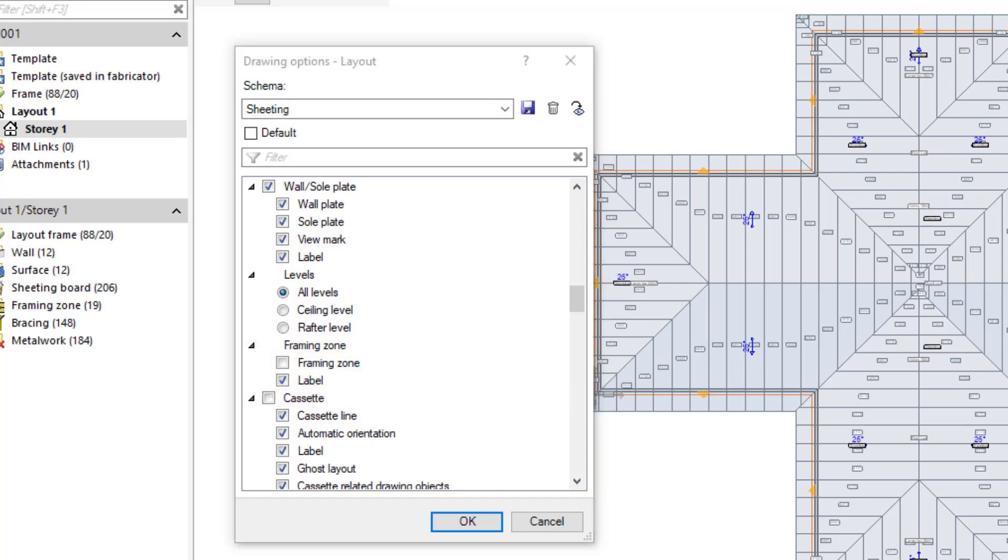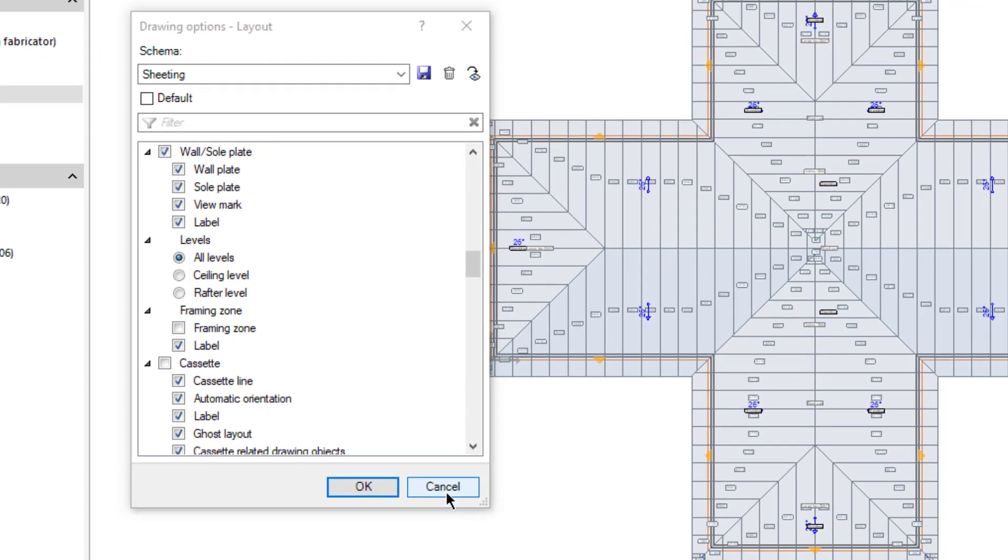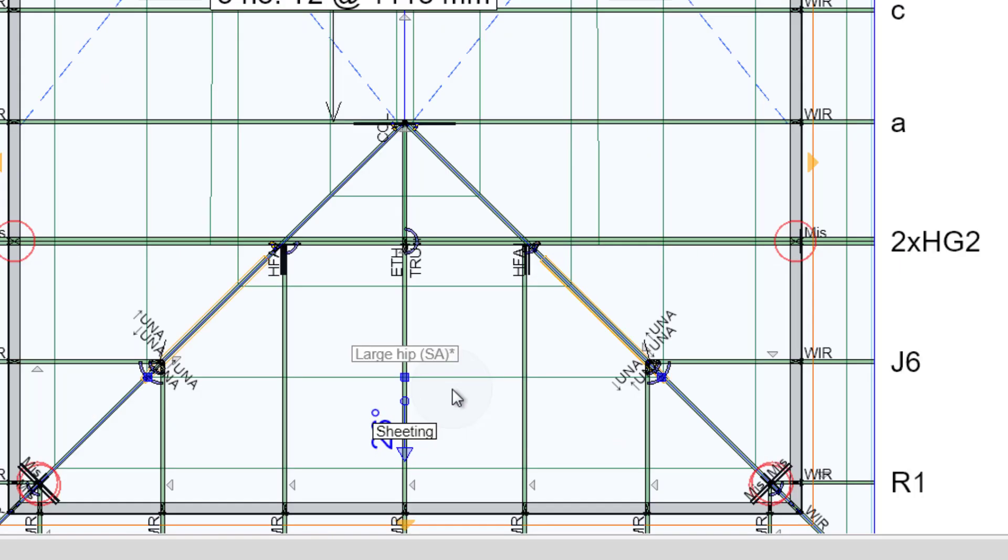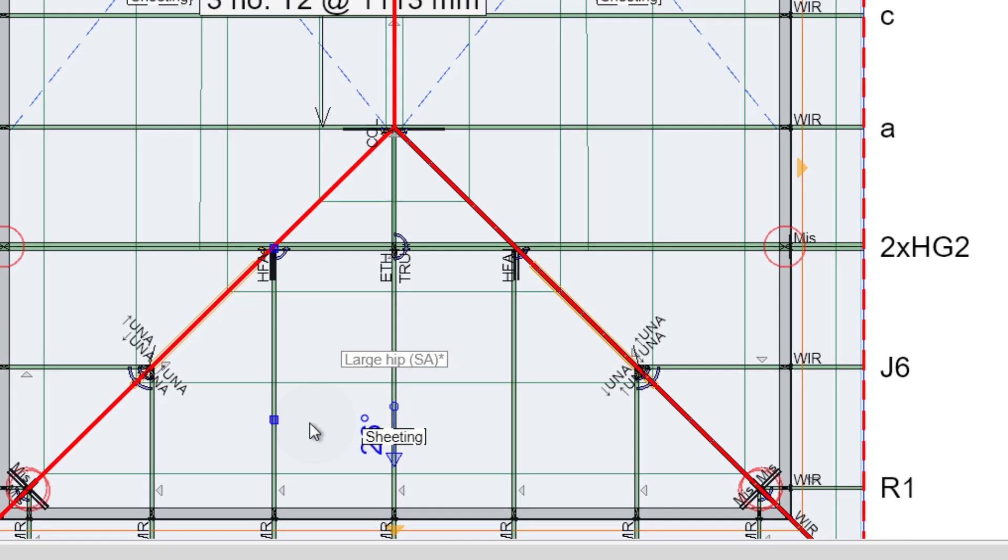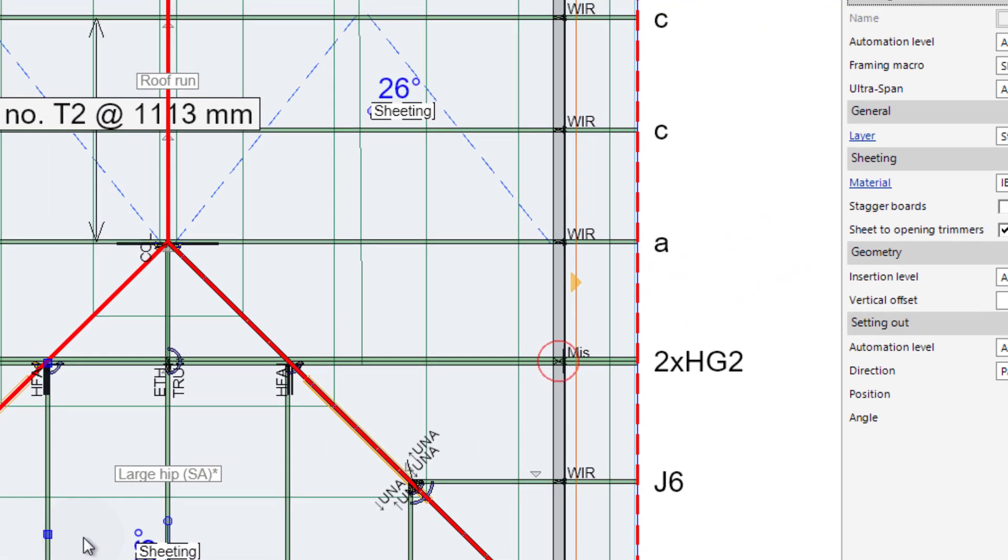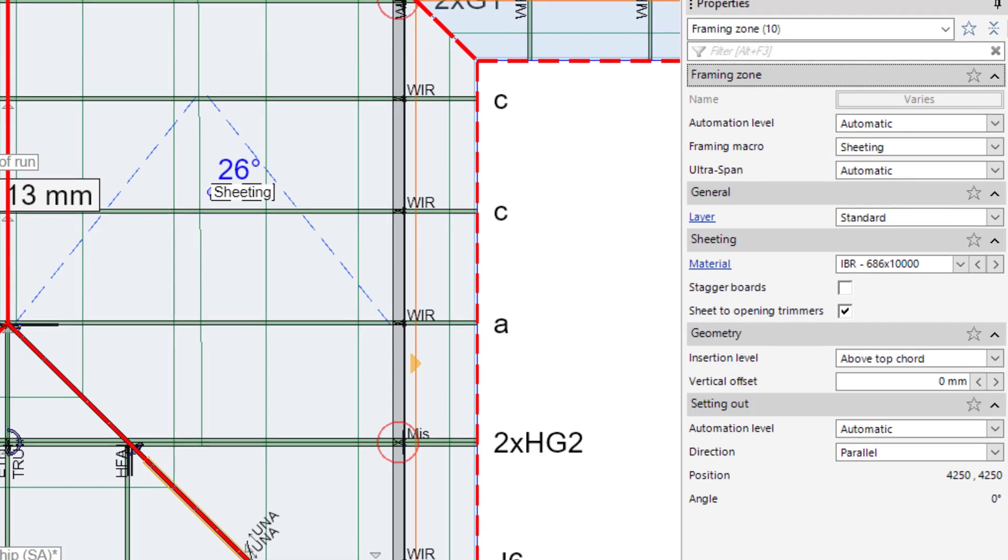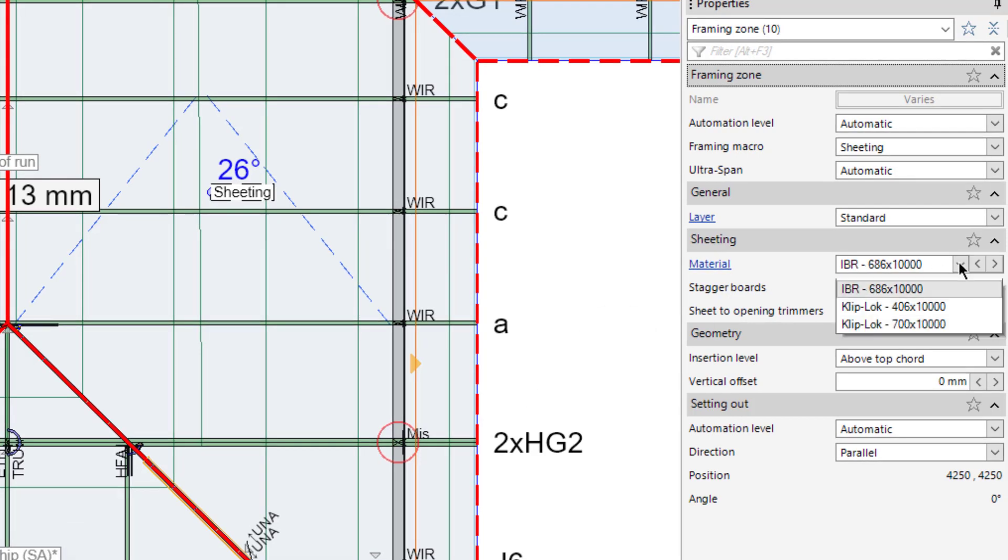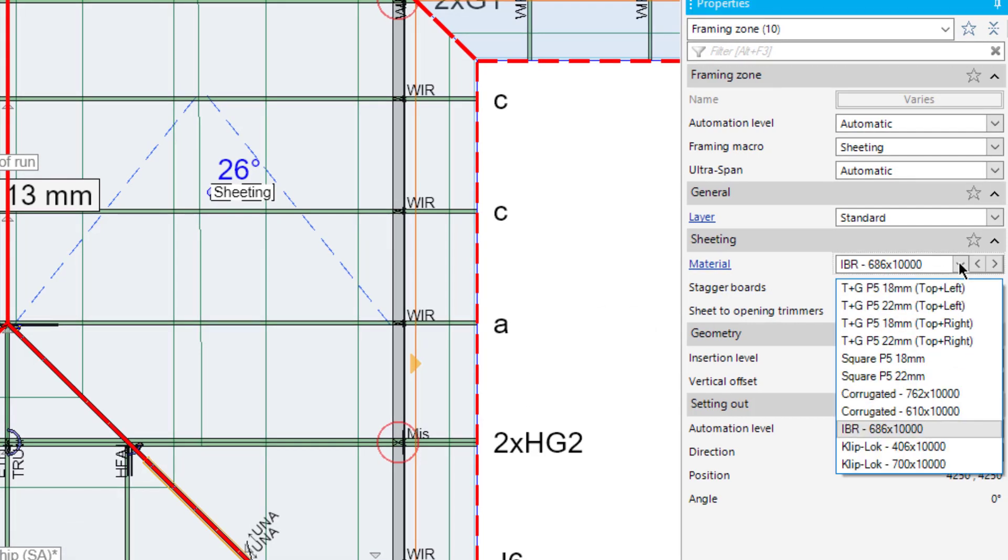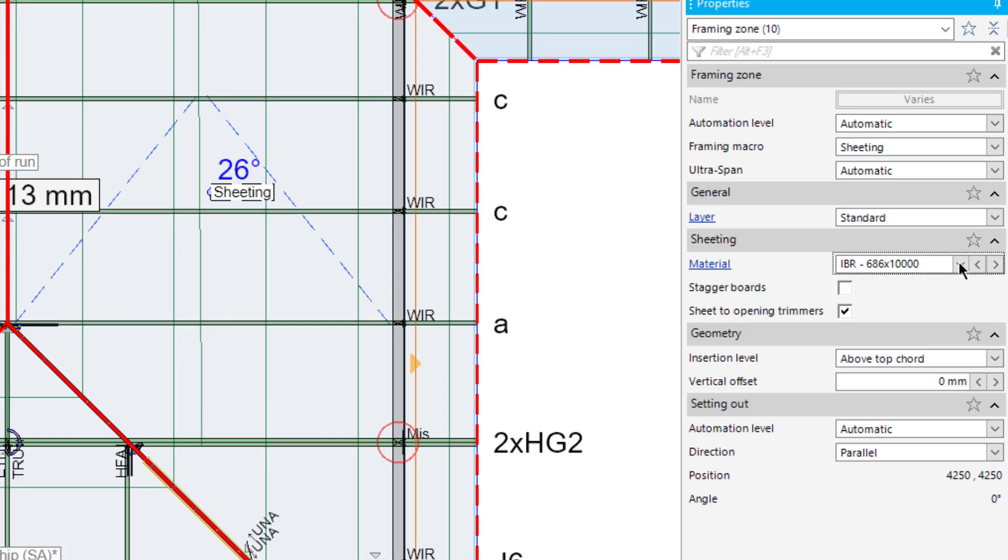To make changes to the sheeting properties, double-click the Sheeting label. Sheeting properties, including sheeting material, are displayed on the right-hand side of the screen.